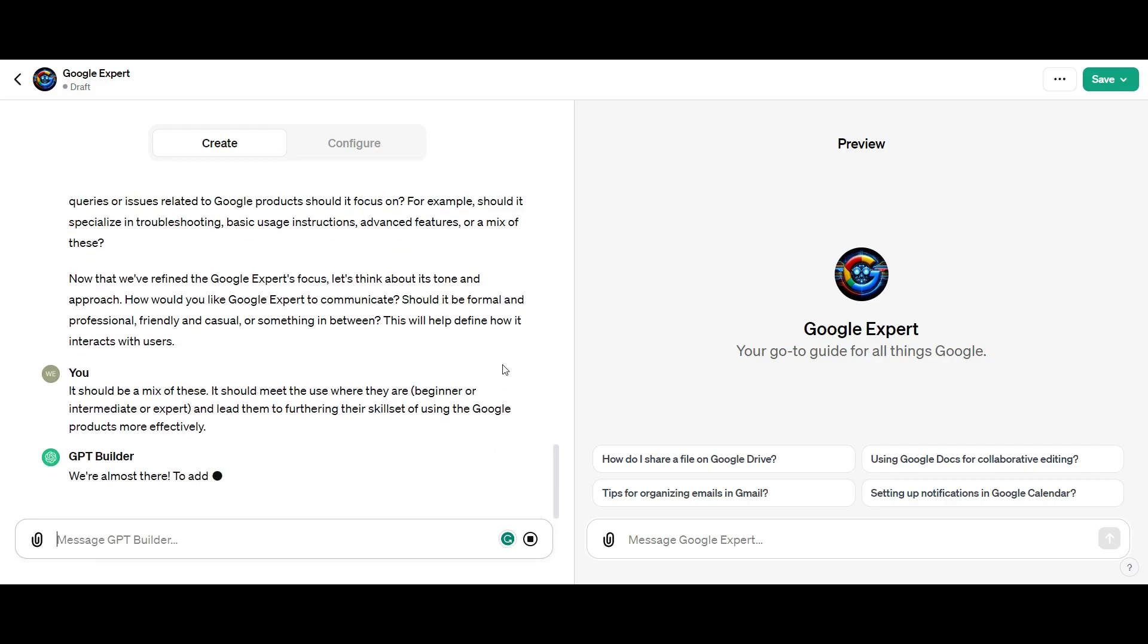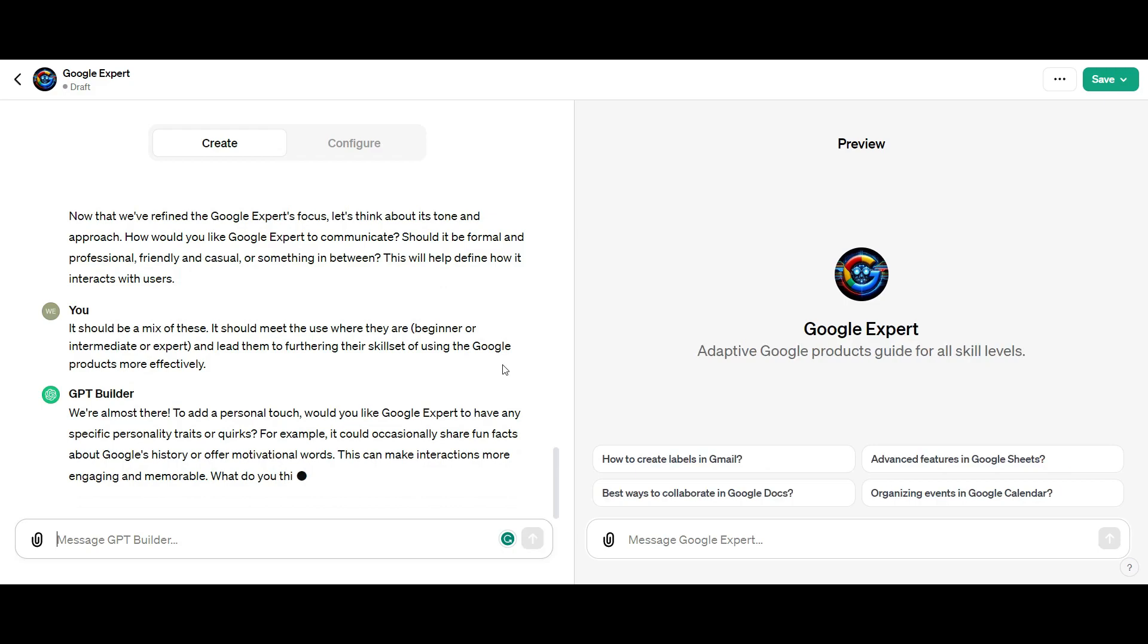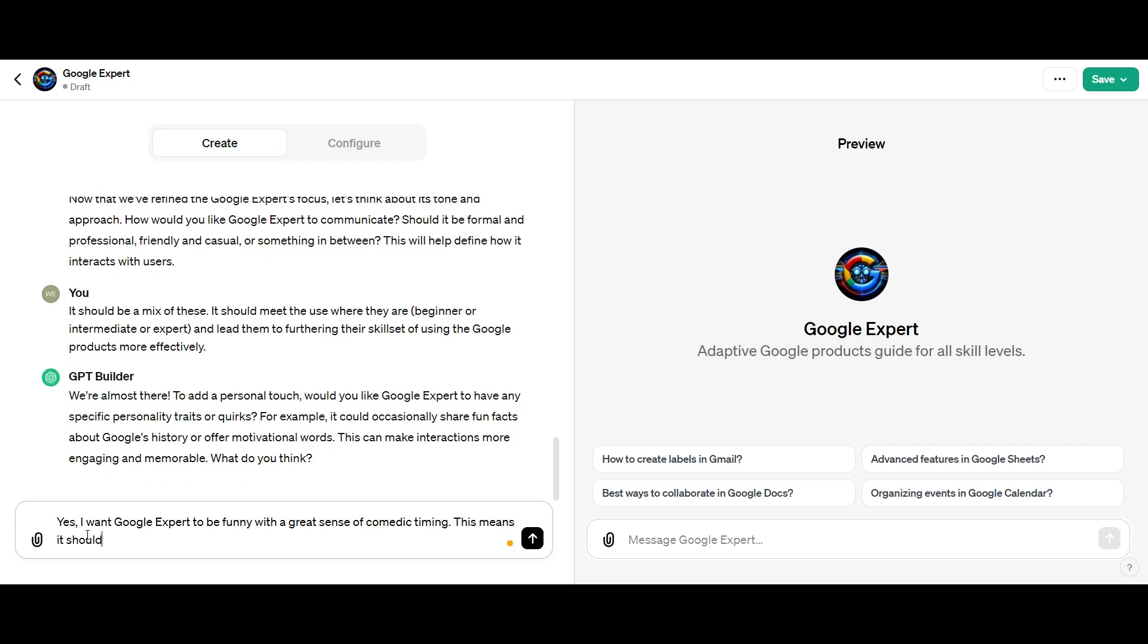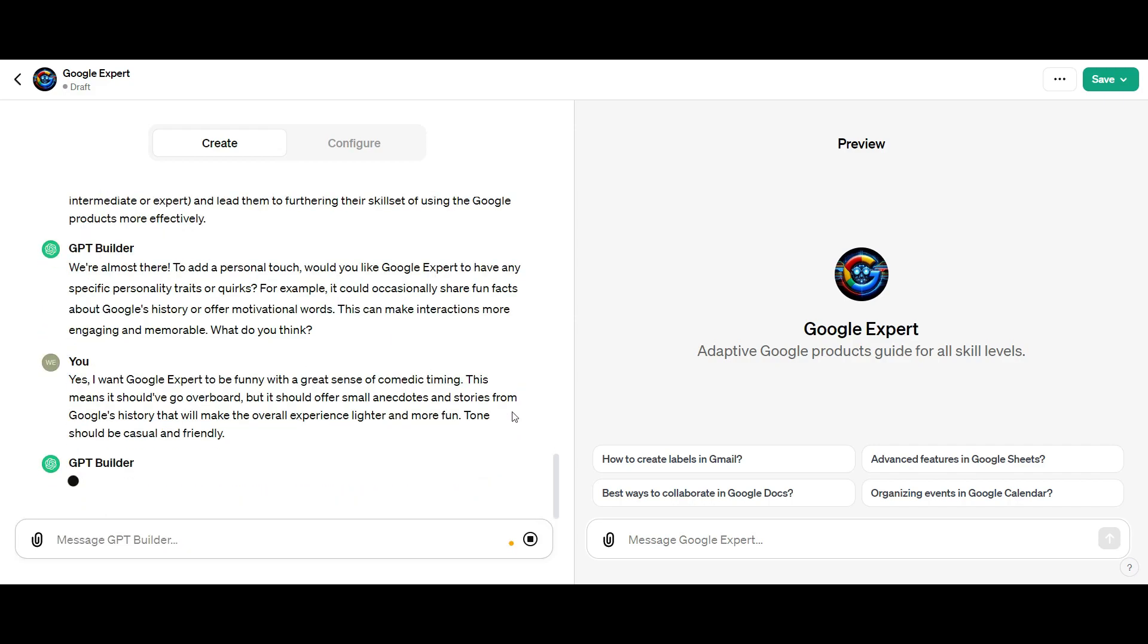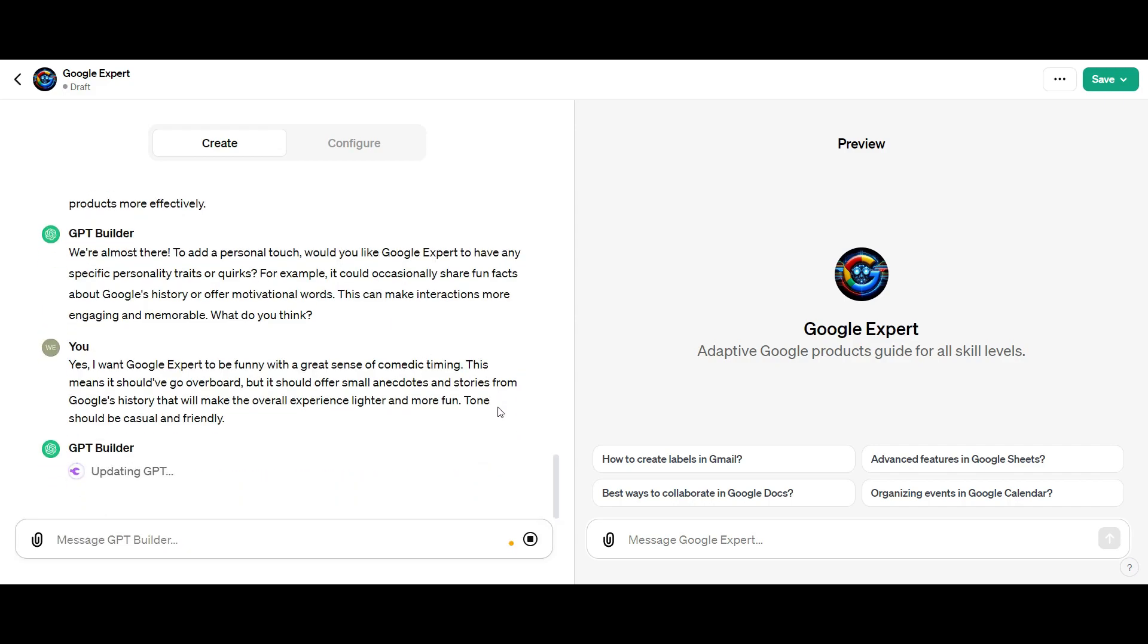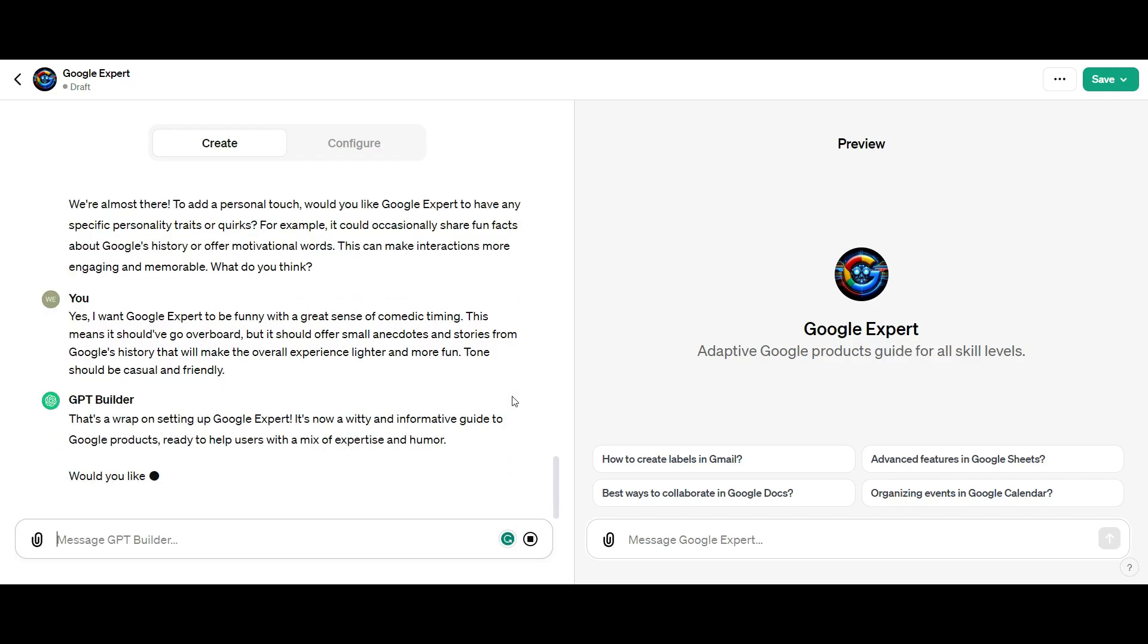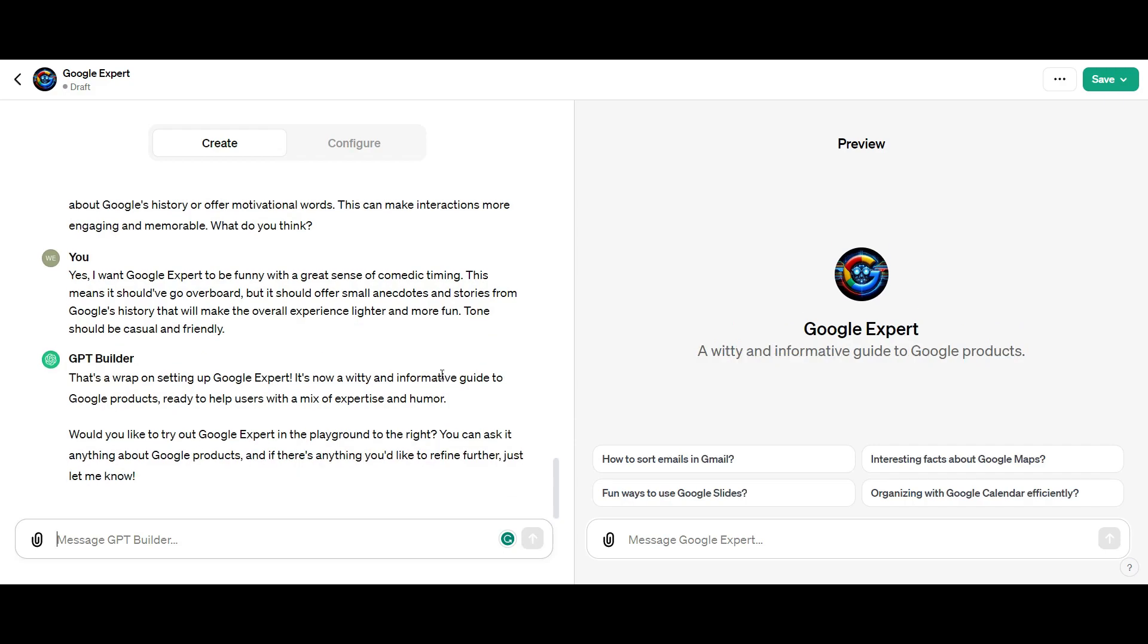Then it gives me a suggestion around would I like it to give some fun facts. I said you know what, I like that. I want it to actually be funny with a great sense of comedic timing. I don't want it to be overly funny, but I want to make the whole situation lighthearted. It can mention interesting stories and facts about Google's history. Now I can roll this thing out, but I need to test it.